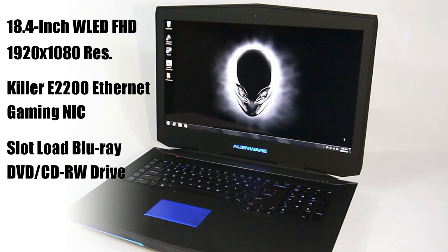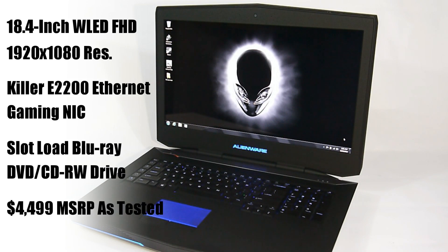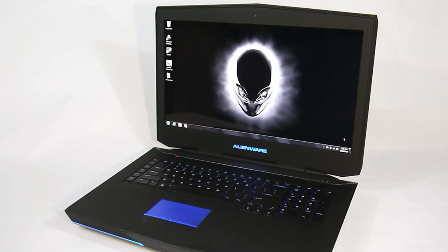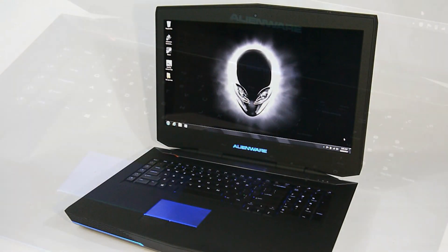For connectivity, this device has a Broadcom network adapter in addition to the killer E2200 Gigabit Ethernet controller. There's also a slot-loading dual-layer Blu-ray reader that will also write DVDs and CDs.